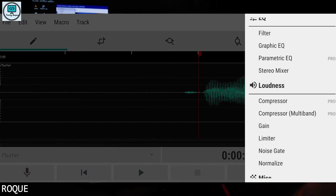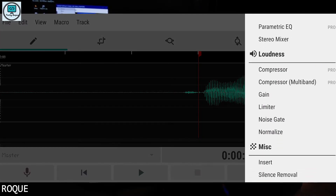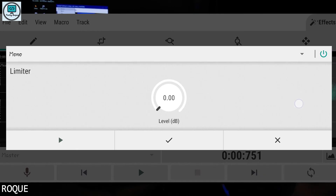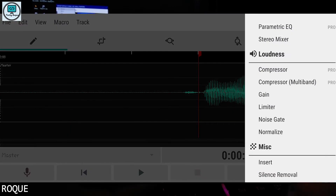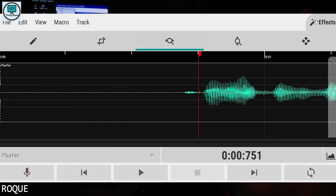Personally, I don't edit my voice in this app — I edit my voice in PC software.